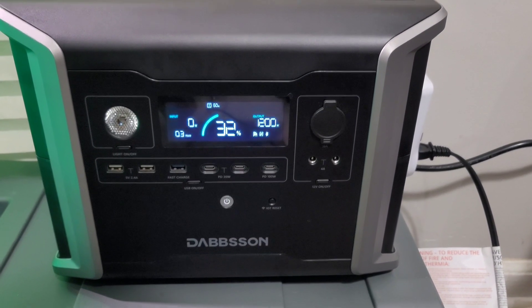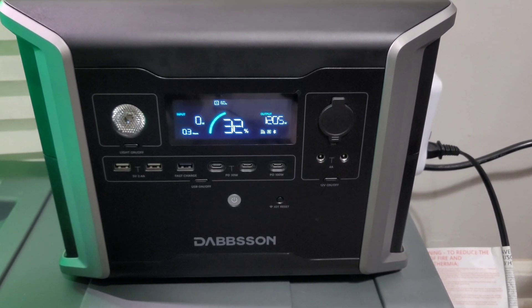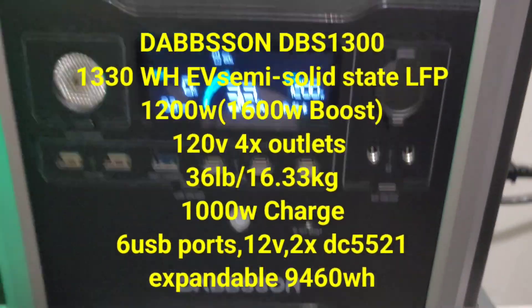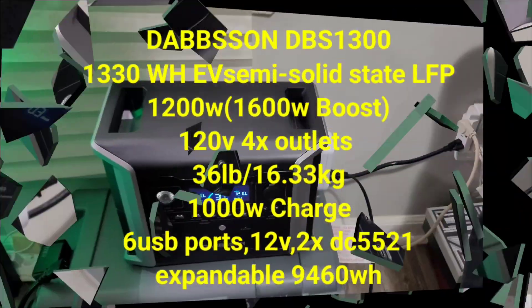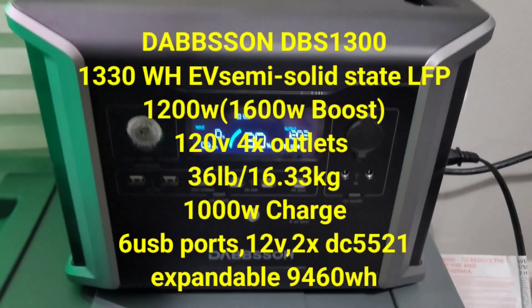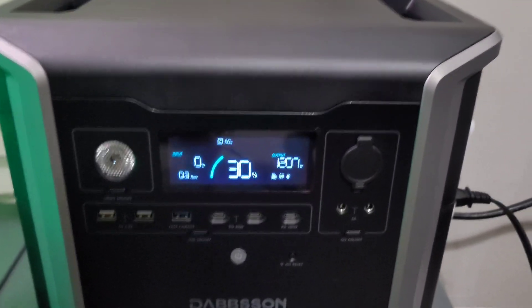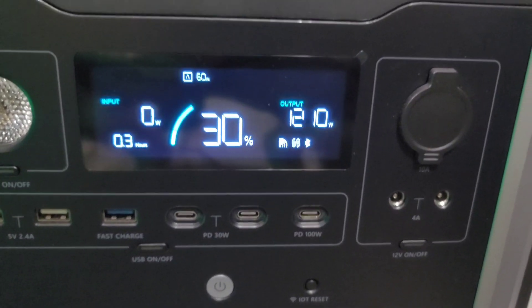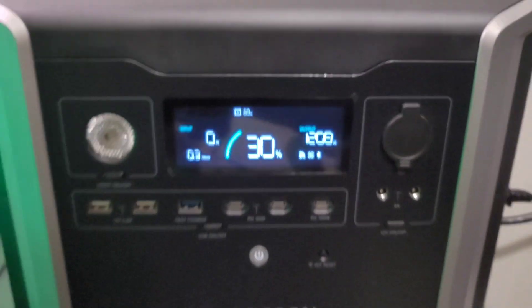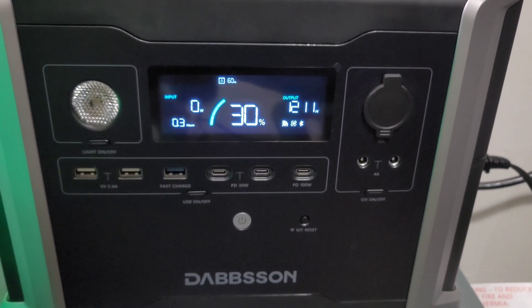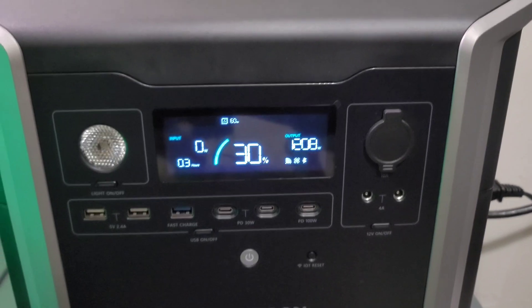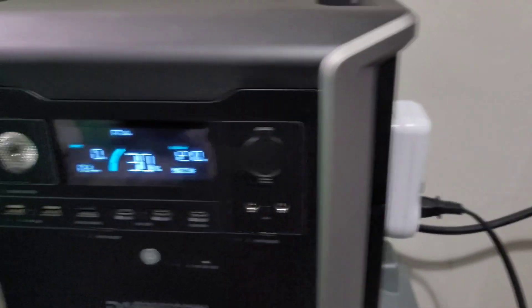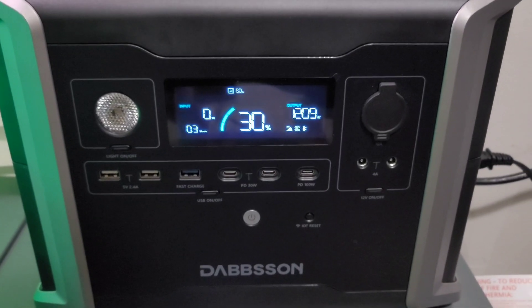What's up guys, John back here with another video. Today we're going to be looking at the Dabbsson DBS 1300. Sorry about the loud noise, I have a couple fans on while I'm also doing a draw test on this guy at 1210 watts. It's at 30% right now, it's been running for about a good half hour.